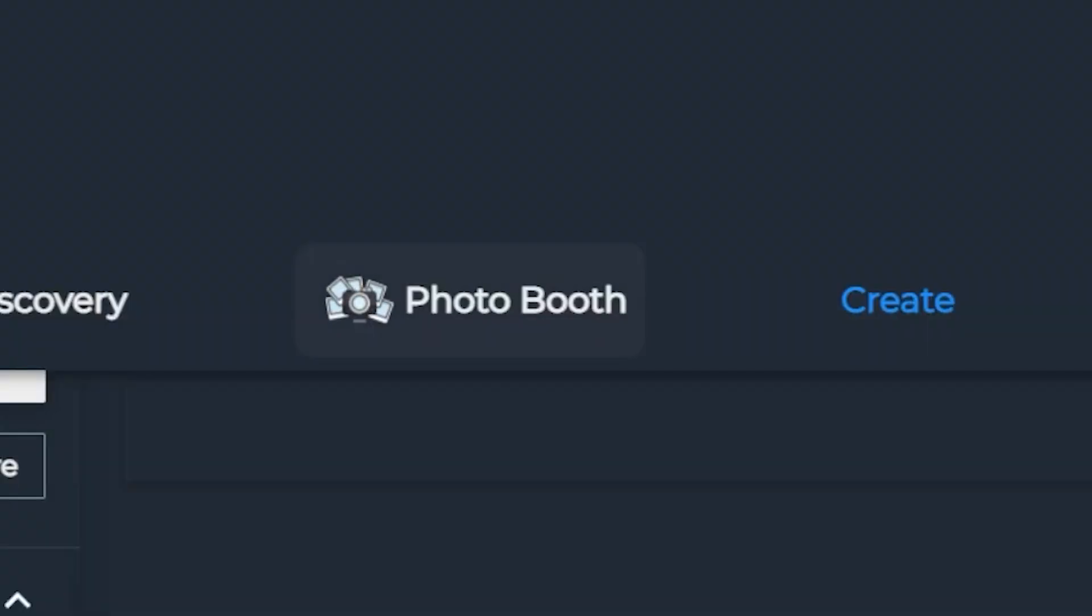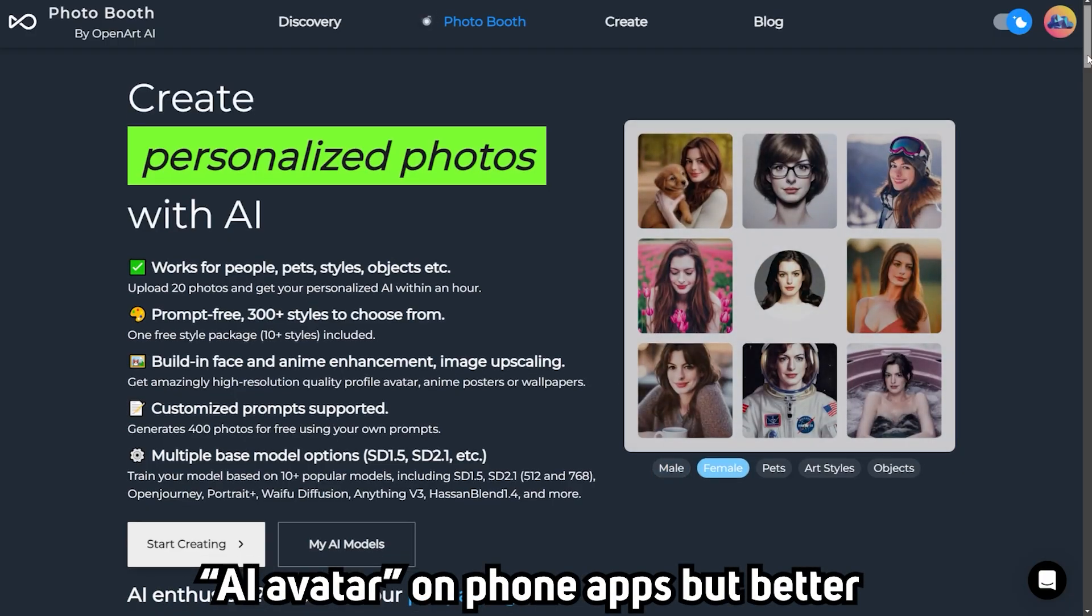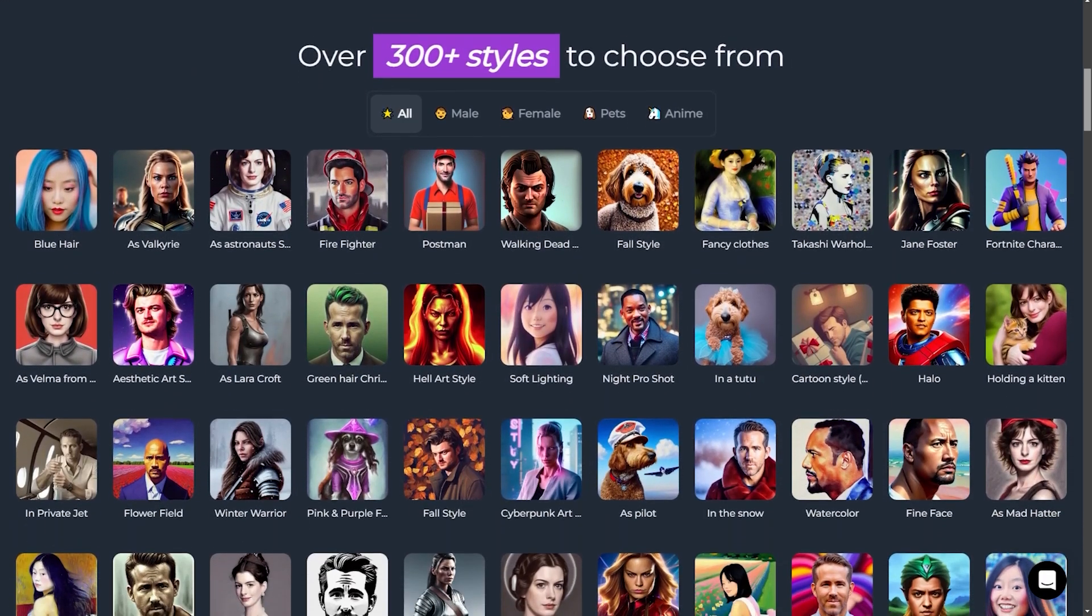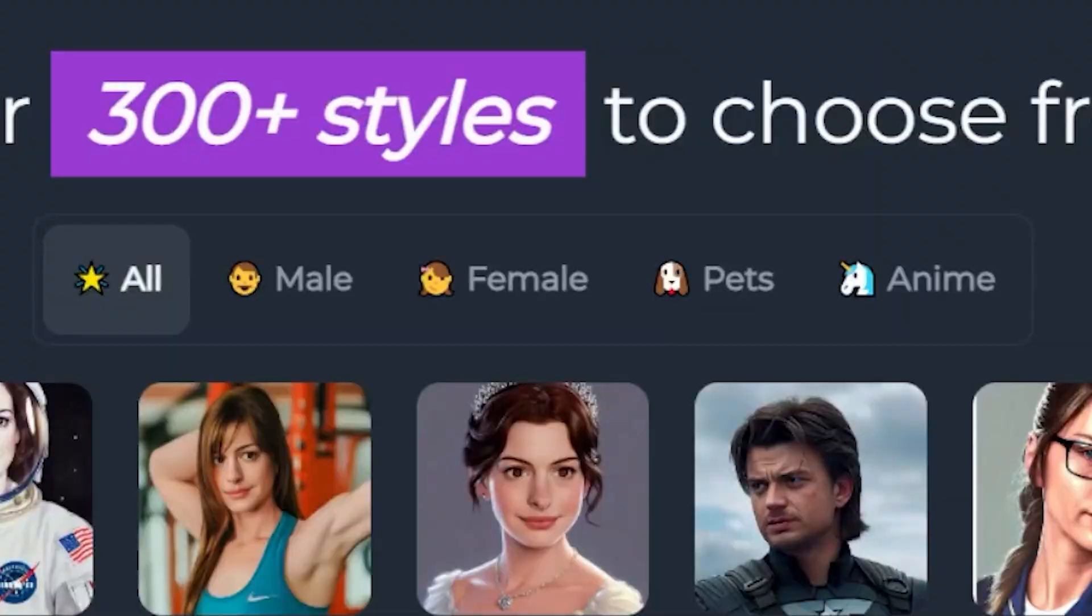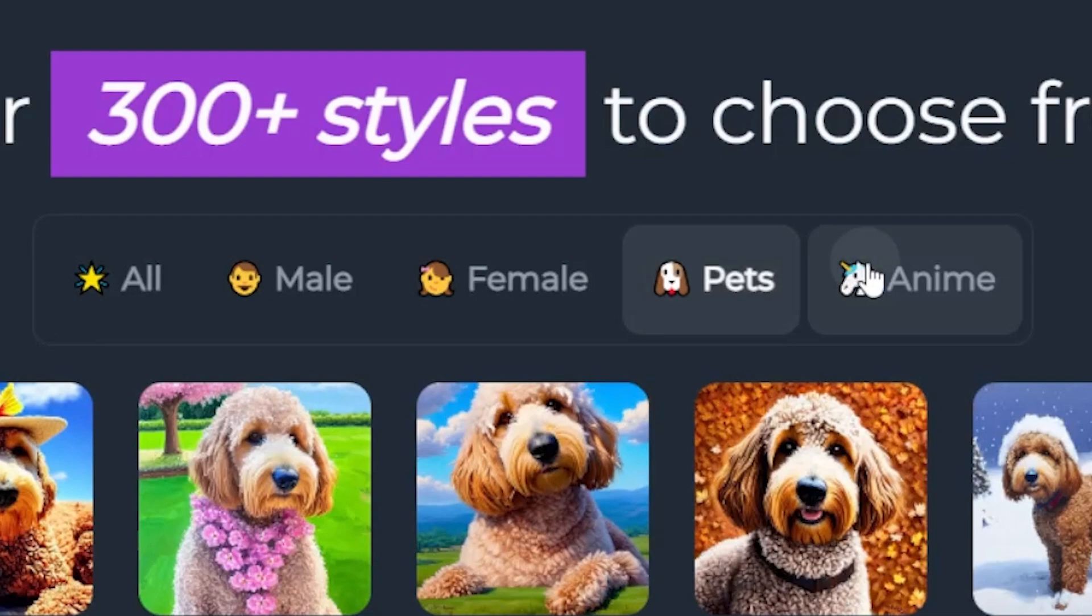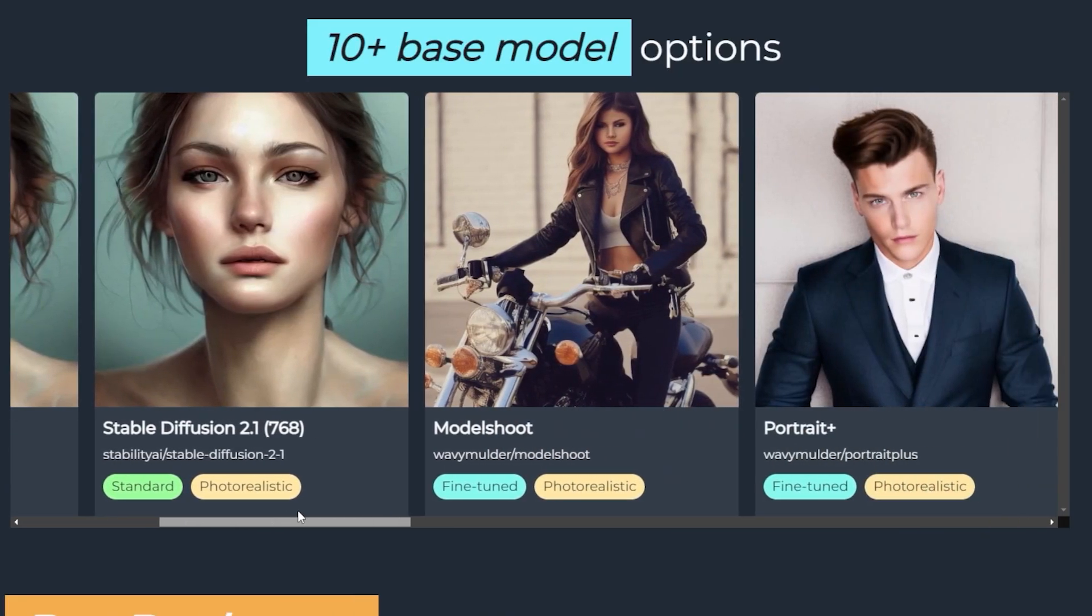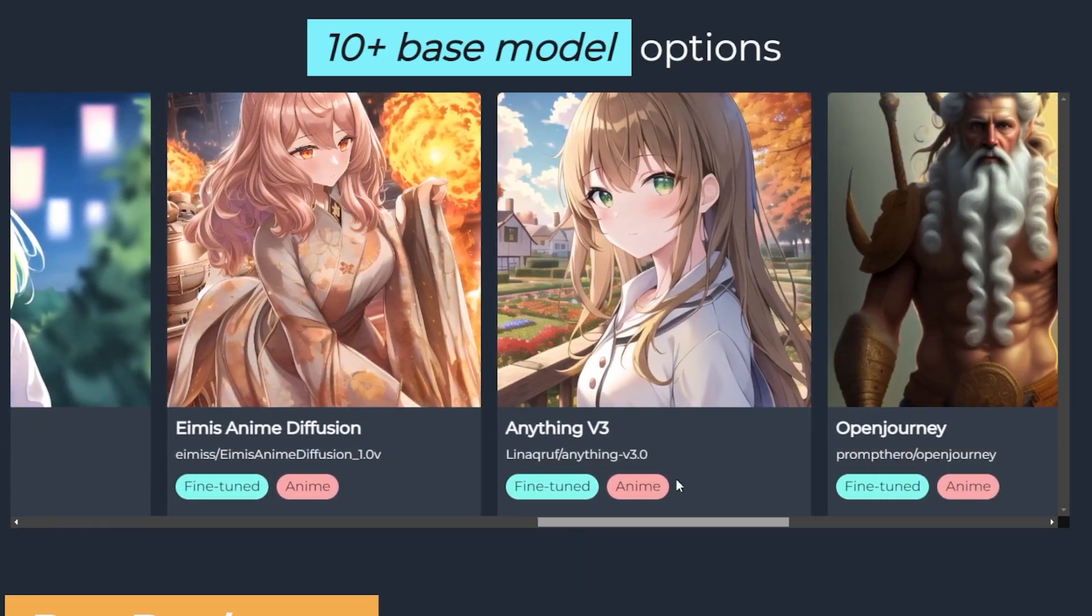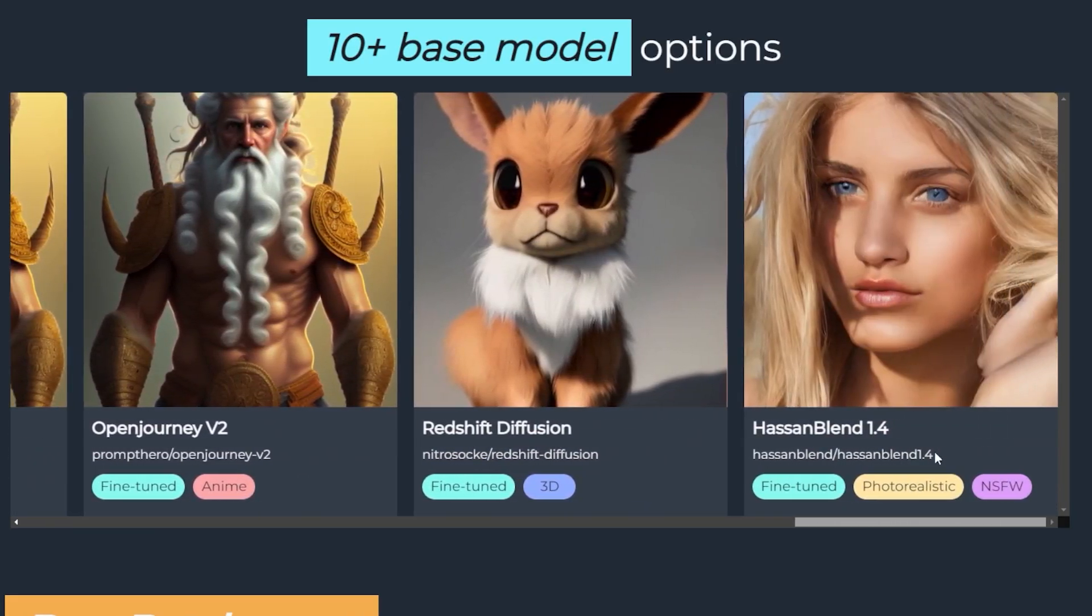Also, OpenArt has this photo booth function where it is exactly the AI avatar function that the photo apps have, which provides you a way to use Dreambooth as a service online. While AI avatar on the phone is limited to humans or animals and bad models, OpenArt's photo booth can also learn art style and lets you choose from a range of different base models. This will guarantee the quality and it can be great if you have a specific output image style in mind.